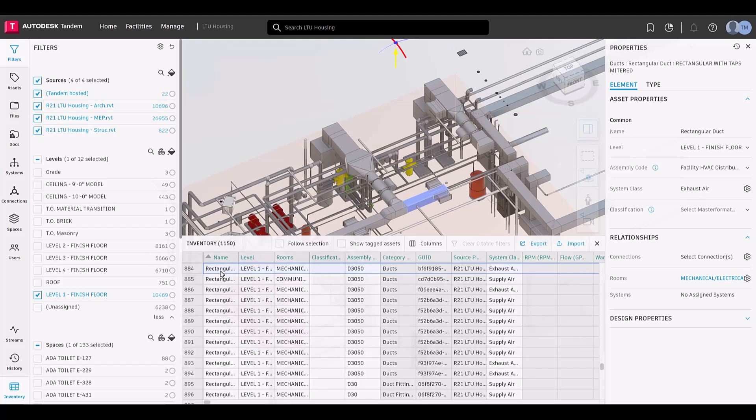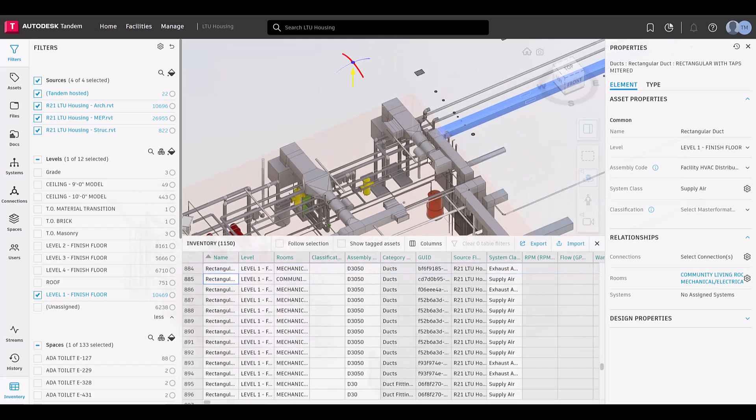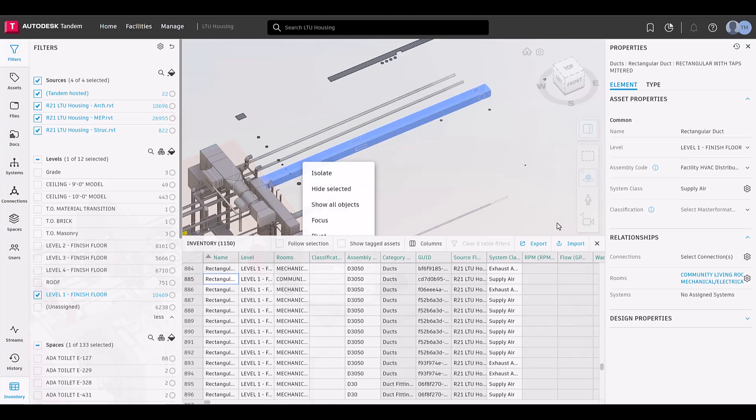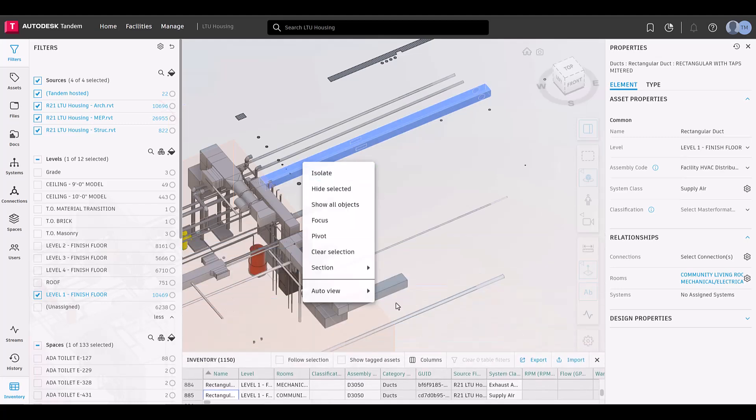These same workflows can be utilized when an asset is selected from the inventory panel instead of the viewer.